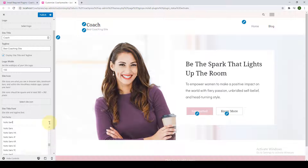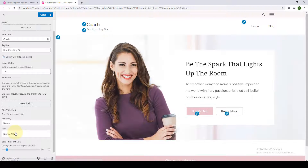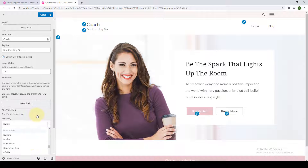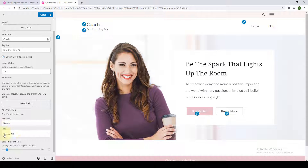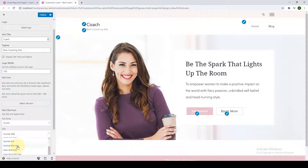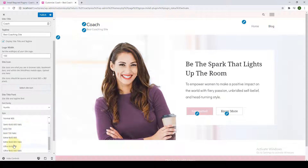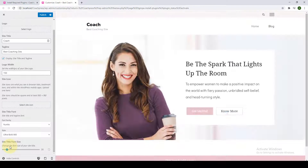Depending on the font you choose, you also get to select the style — it can be normal, semi-bold, bold, bold 700 italic, or ultra bold — you can choose as per your preference. From here you get to select your site title font size: slide the button down to make it smaller, or slide it over to make it bigger.